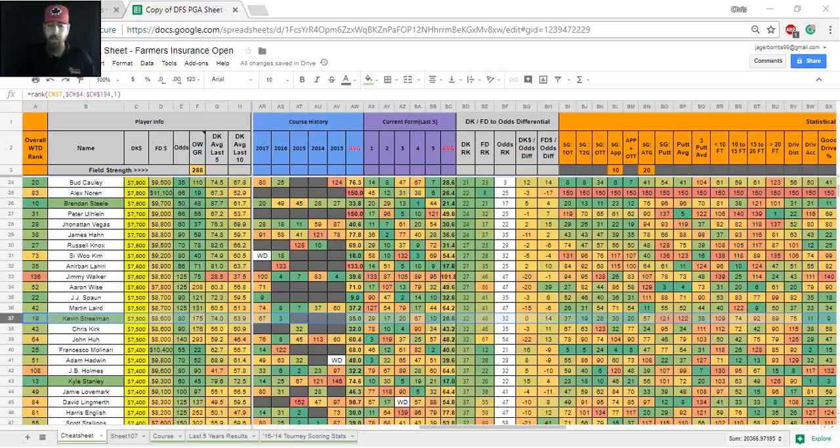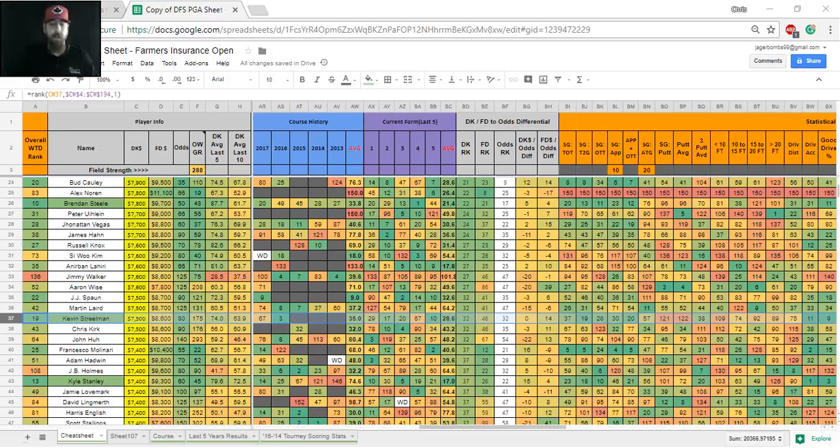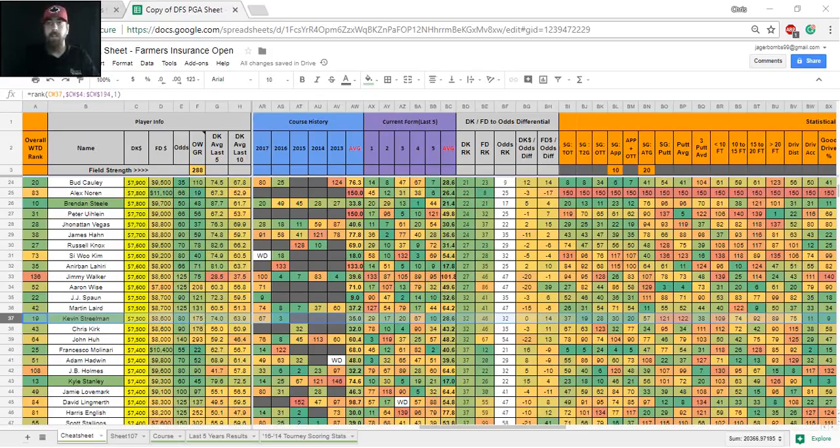He ranks top 30 in my sheet in strokes gained off the tee and approach. 11th in driving accuracy, so hitting these tough fairways shouldn't be a problem. He's sixth in scrambling, eighth in bogey avoidance, and 27th in scoring average before the cut. So I think he may not have the upside to get inside that top 10, but I think he's definitely worthy of a top 25, top 30 for sure. Definitely a cut maker for me this week.